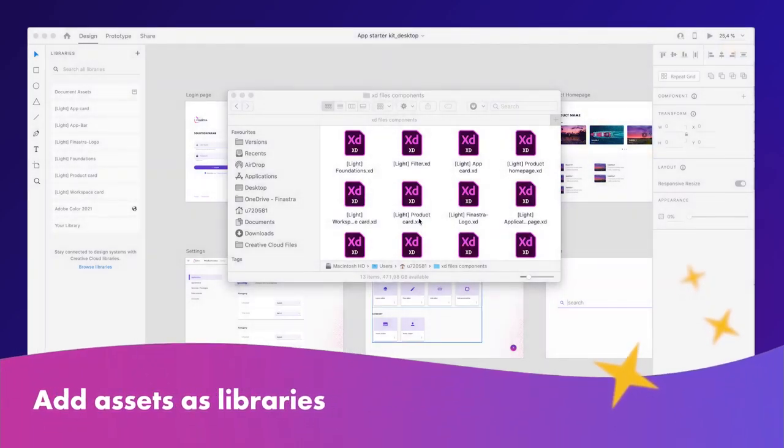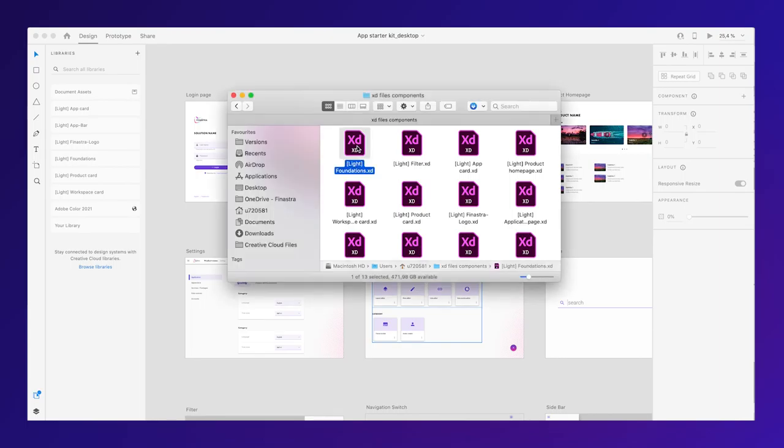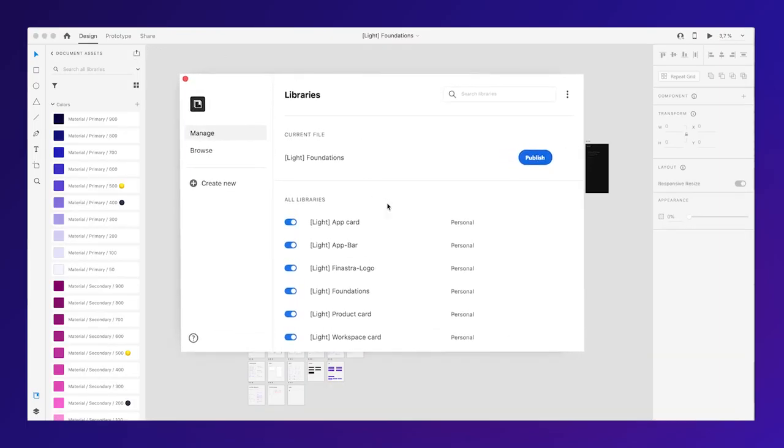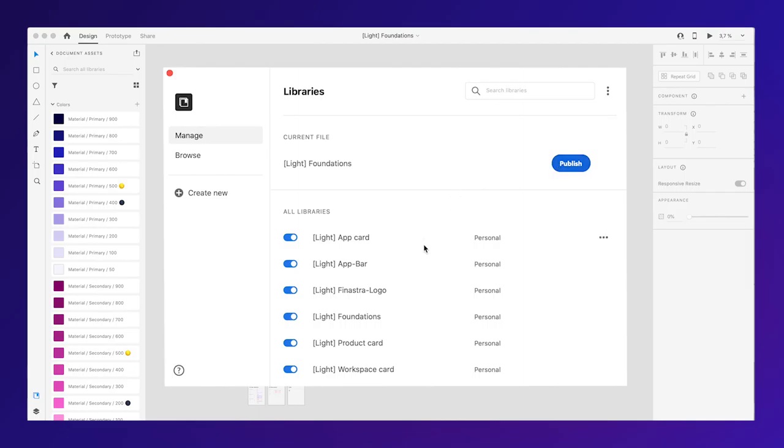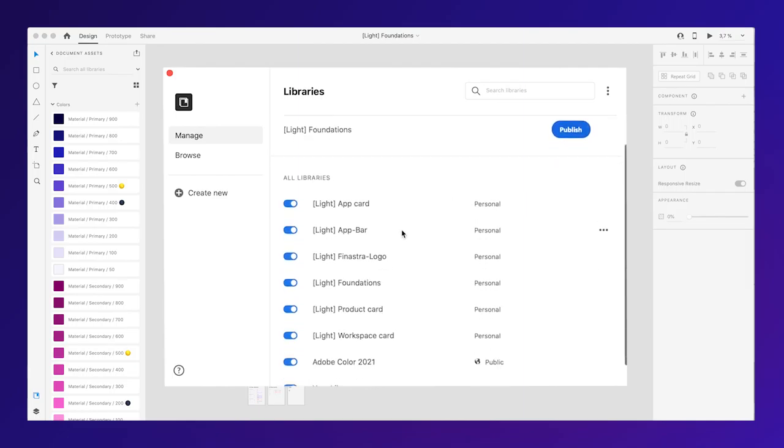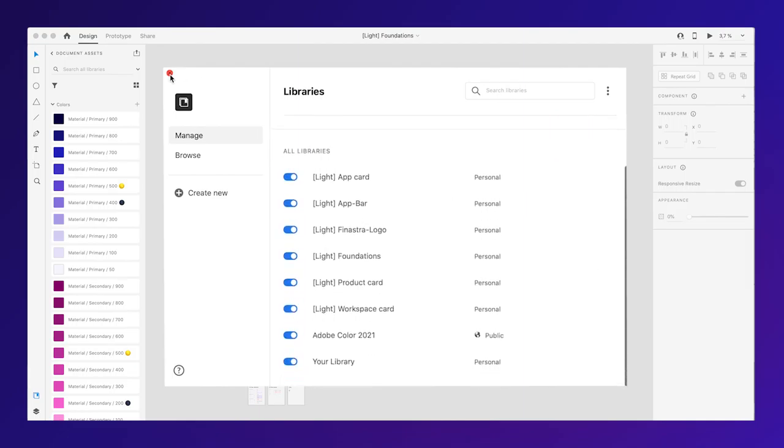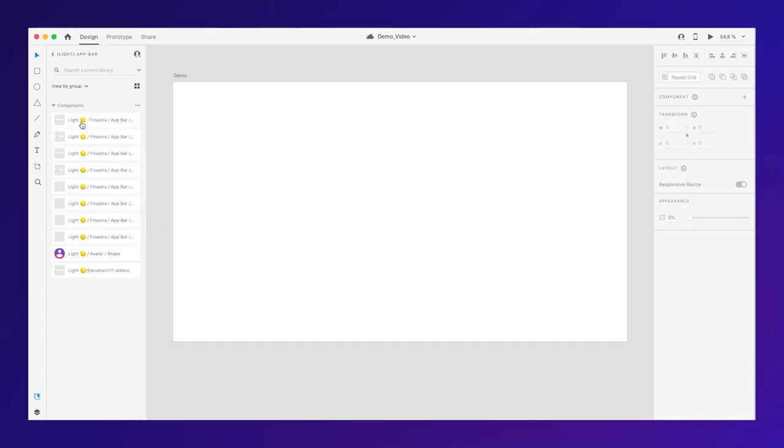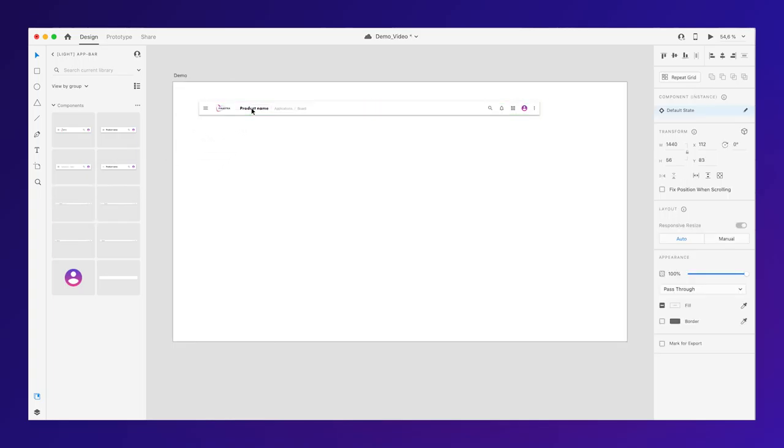Add assets as libraries. This is optional, but we recommend you add the assets as library for better synchronization and to reuse faster elements in future design work. After you upload files as libraries, you can then search and drag and drop components into your designs.